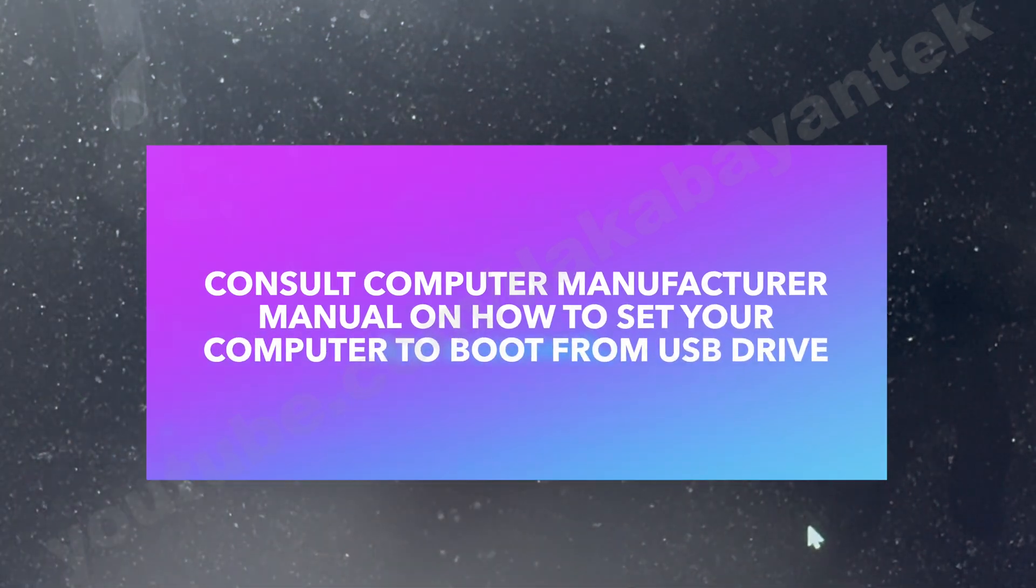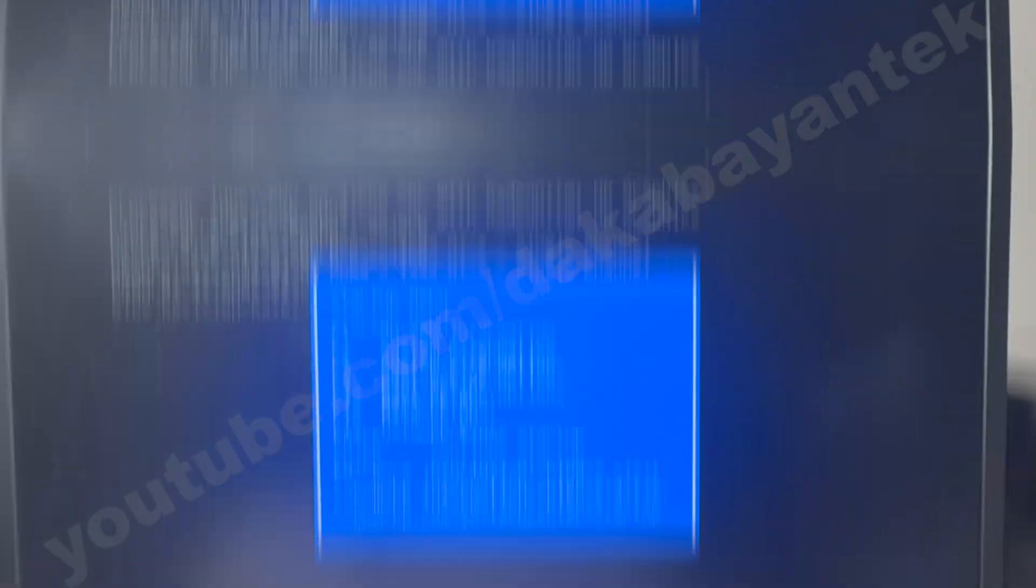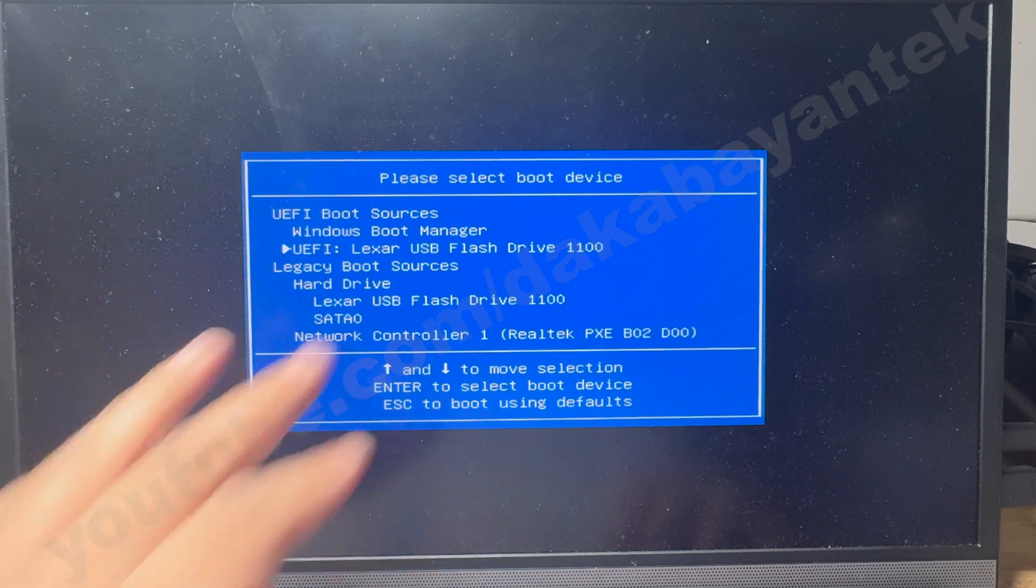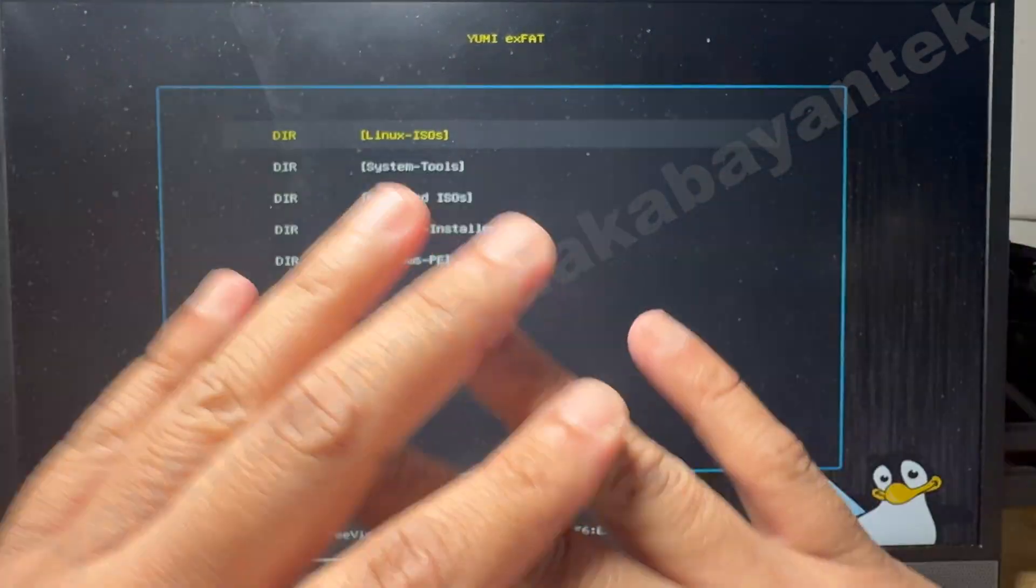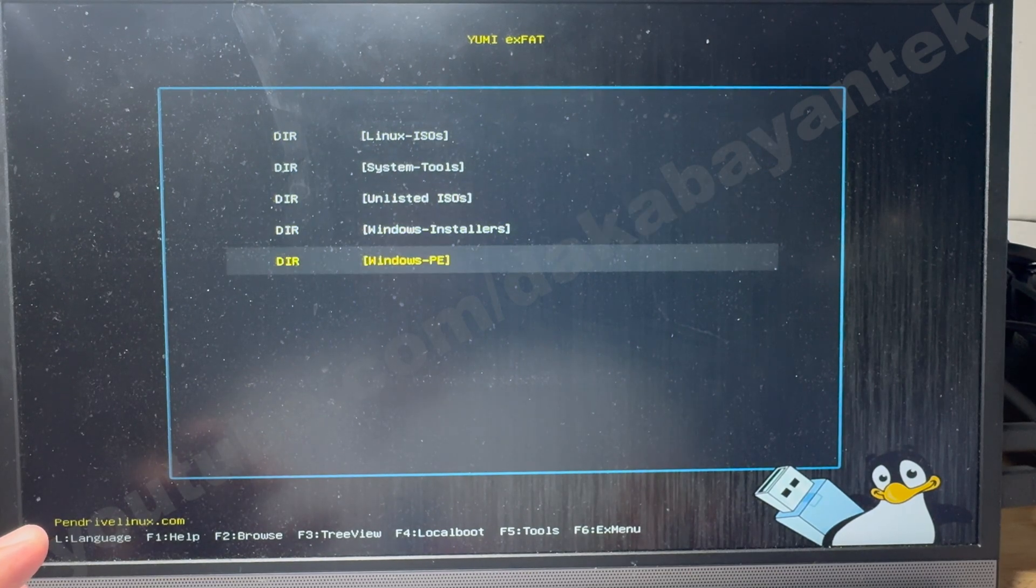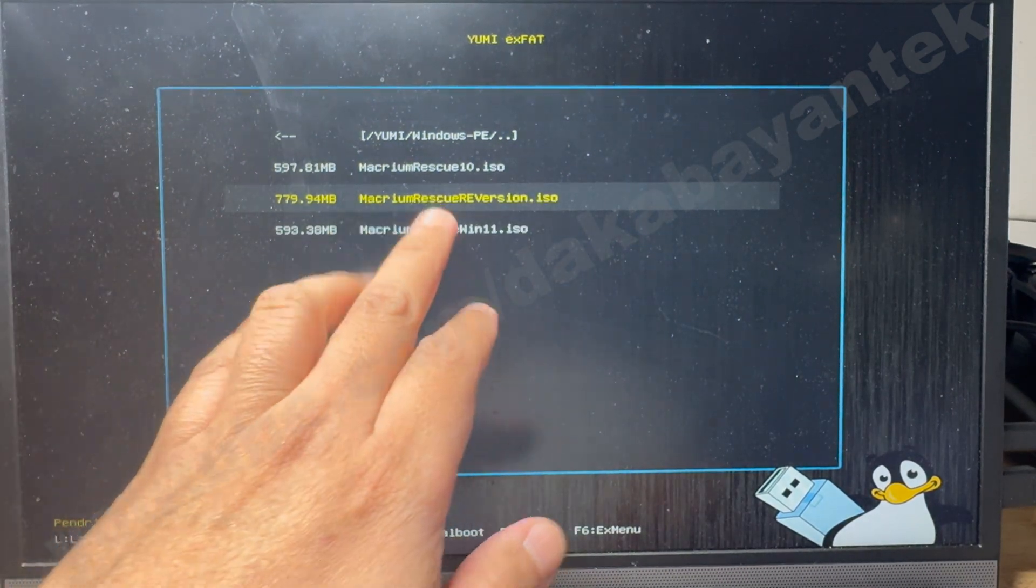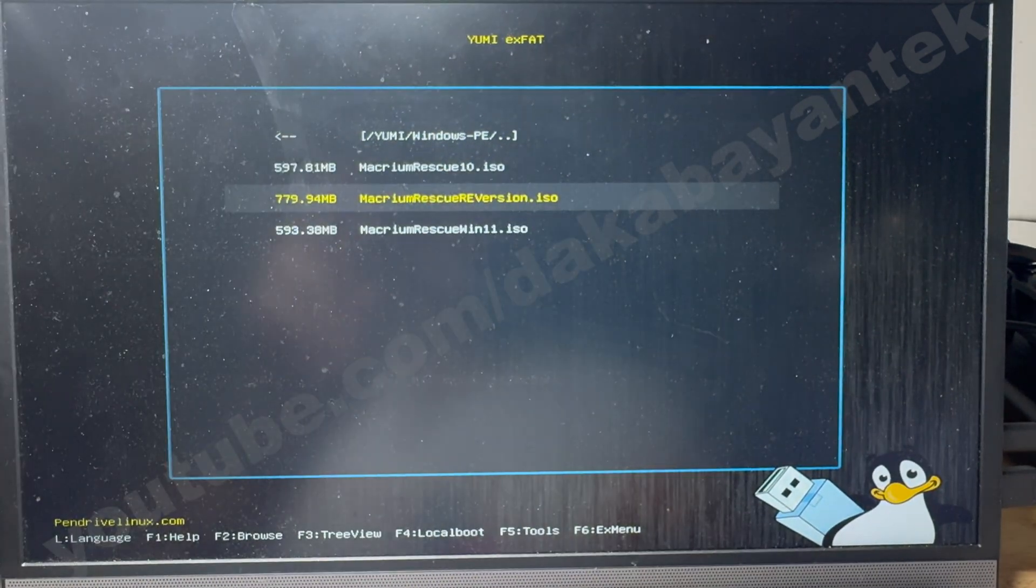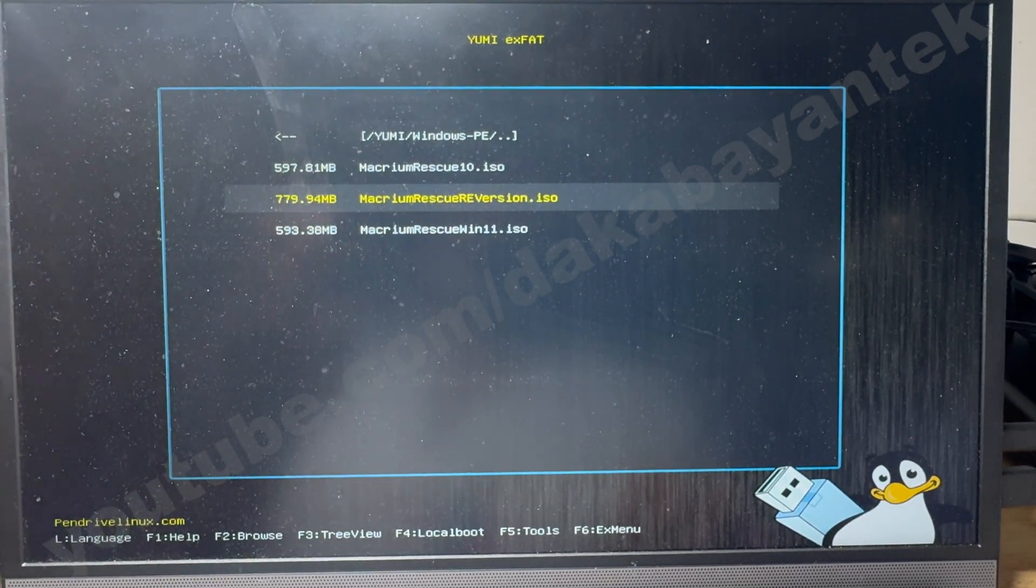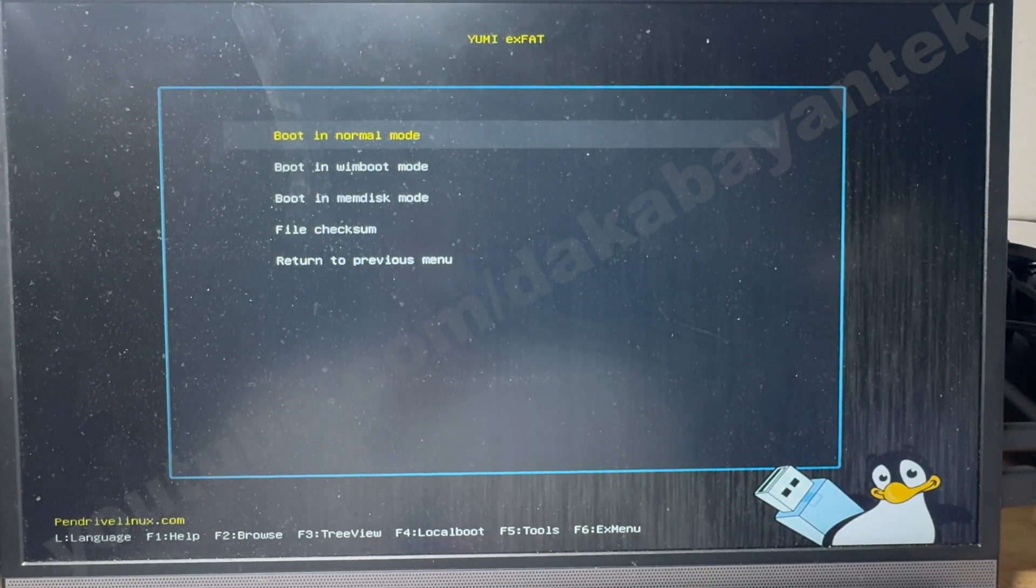We're going to boot to the Macrium bootable disk. So we go to the boot option and I go to Lexar. Pardon me for the screen, I know it's dusty, it's been a while so I'm really sorry. We go to Windows PE and the one that I'll use is the Macrium Rescue RE version. The reason for that is it supports Wi-Fi and network cards. Let me boot into normal.